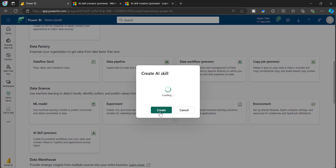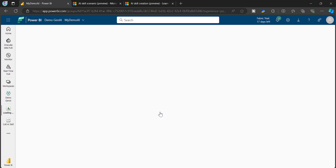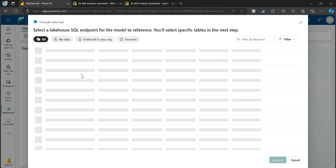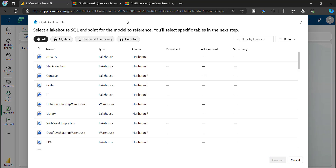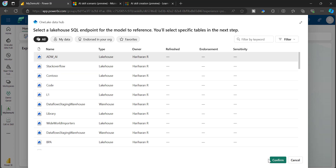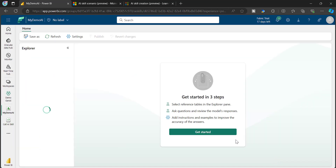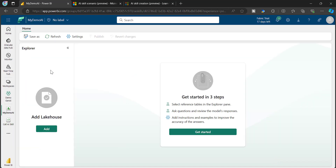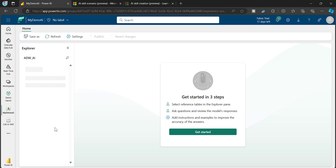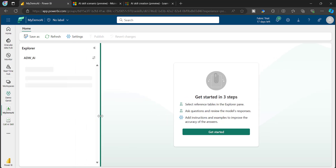As of now, this AI Skill is in public preview. Once it is created, you will land in this window. Here I am going to choose a lakehouse — this is an AdventureWorks database set of tables which I have created as a lakehouse — and I'm adding that lakehouse.